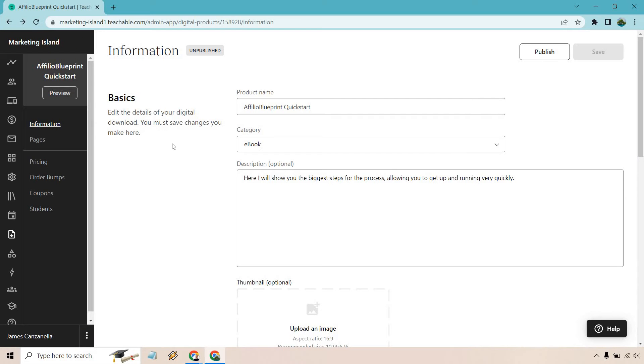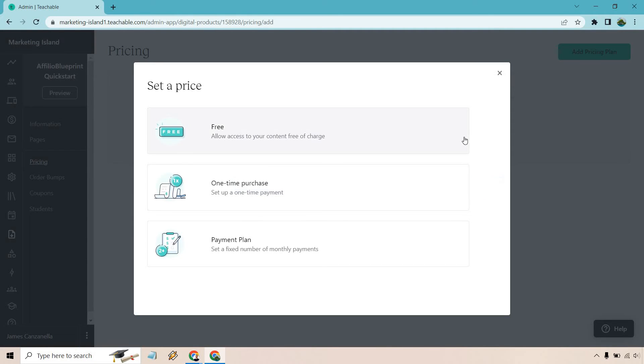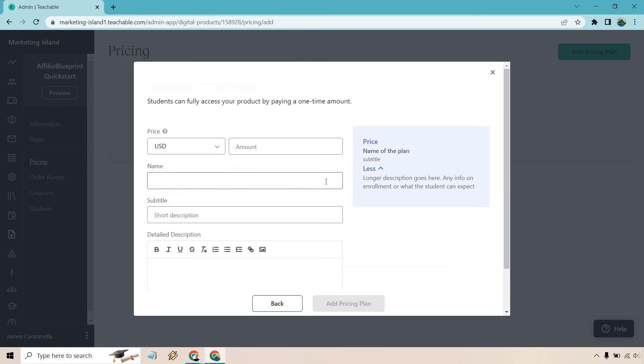What else we want to do is go over the pricing. Here we can edit whether we want it to be free or paid. Let's click on add pricing plan. We can do free, which allows access to your content free of charge. You have a one-time purchase or a payment plan. Let's say we want to do a one-time purchase.